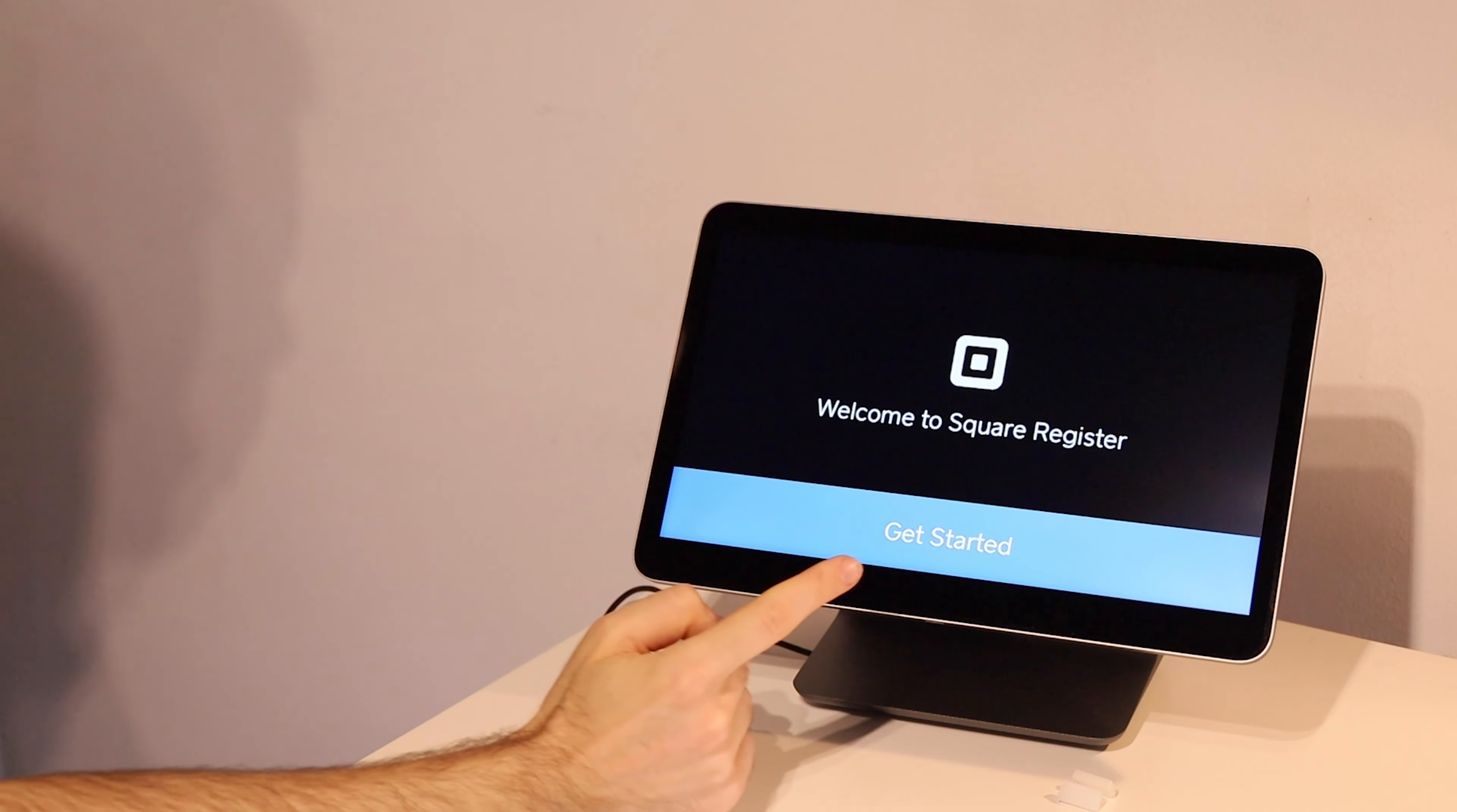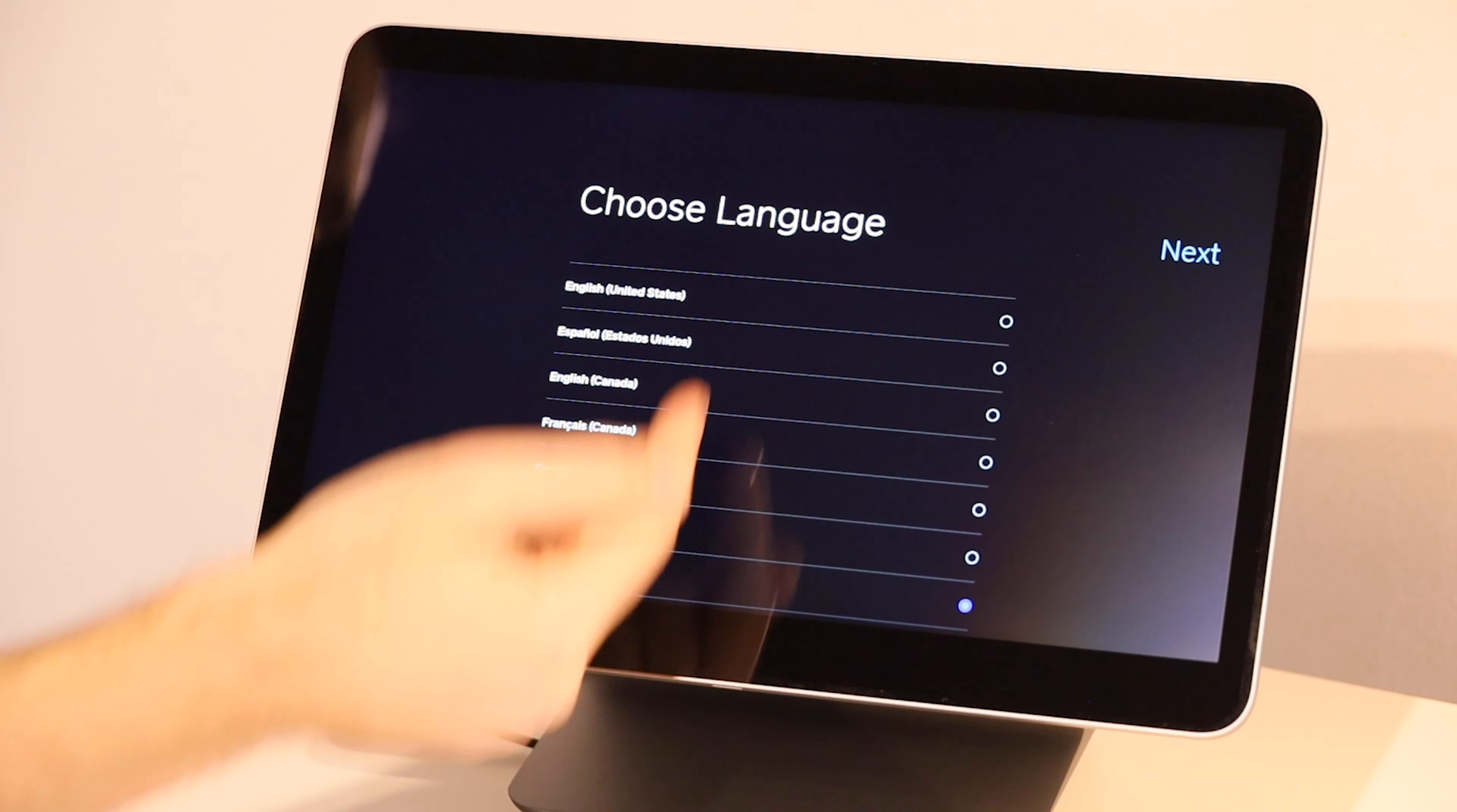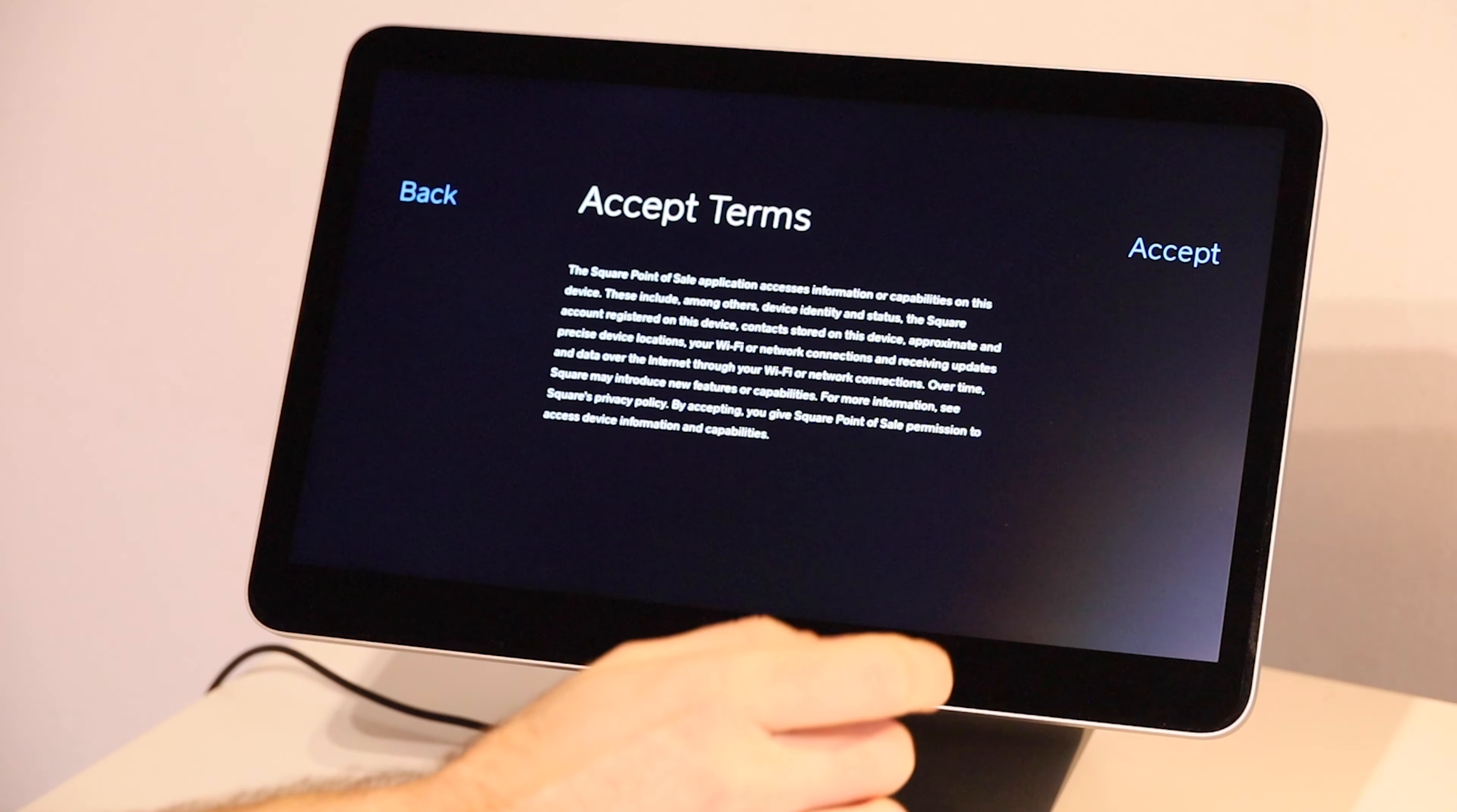So let's press this big blue get started button and get underway. First step, language. So choose the language most relevant to where you're located. And then click that blue next button on the right hand side.